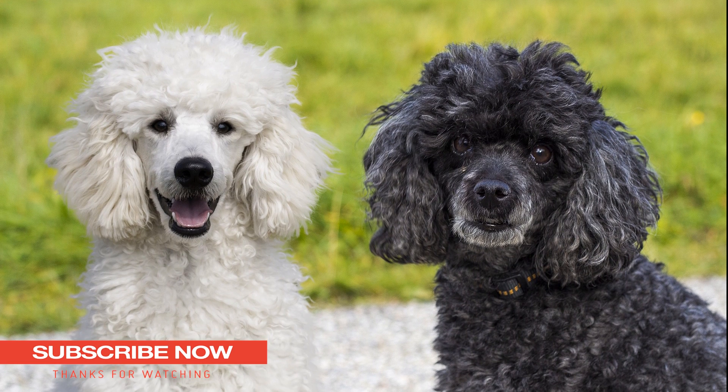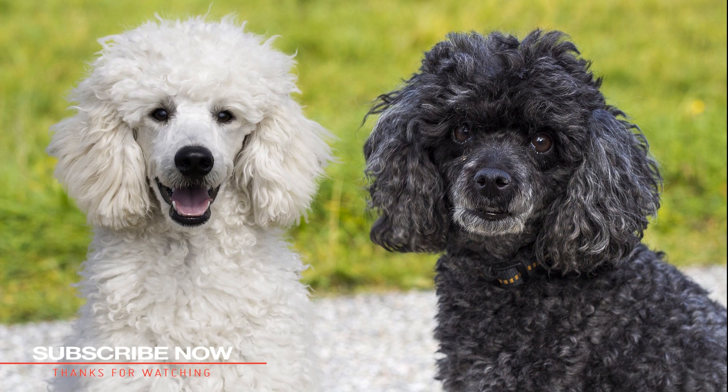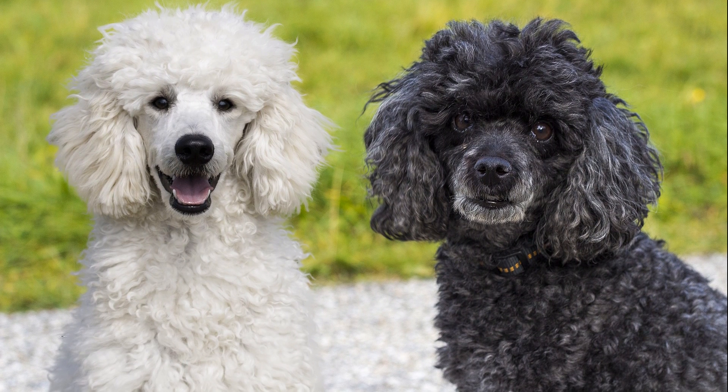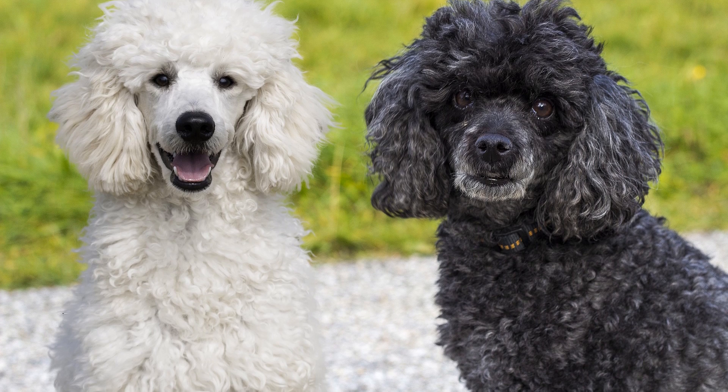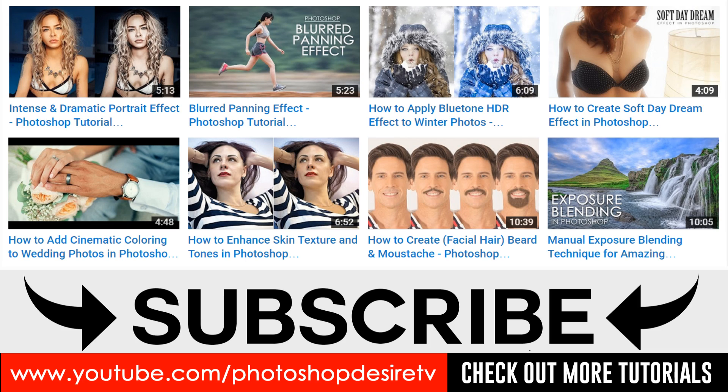Please subscribe to our channel for more interesting tutorials. Post a comment, click thumbs up, like and share to get more videos. See you again in the next video tutorial.